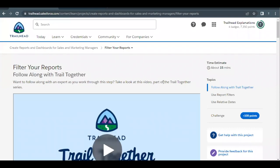Hello everyone, welcome back to another video of trailer explanations. In this video we are going to cover the unit 'Filter Your Reports' from the project 'Create Reports and Dashboards for Sales and Marketing Managers.' In this unit we are going to create two reports: first will be of type Accounts and second will be of user type. This unit revolves around how we can apply different filters on these two reports.